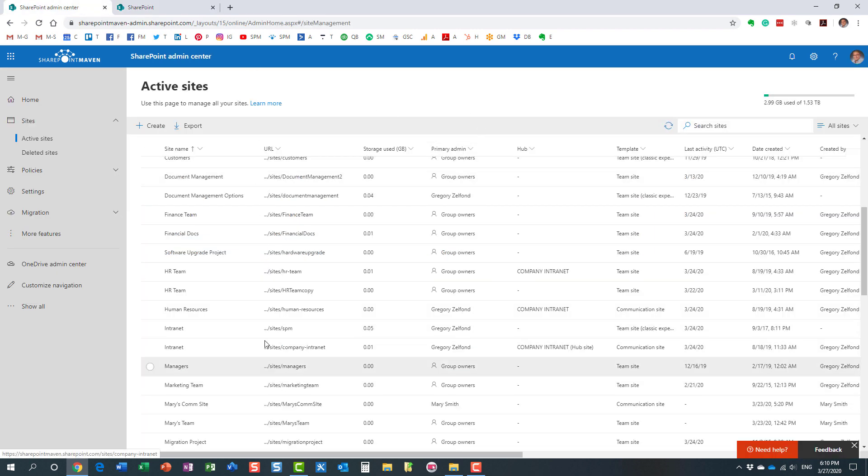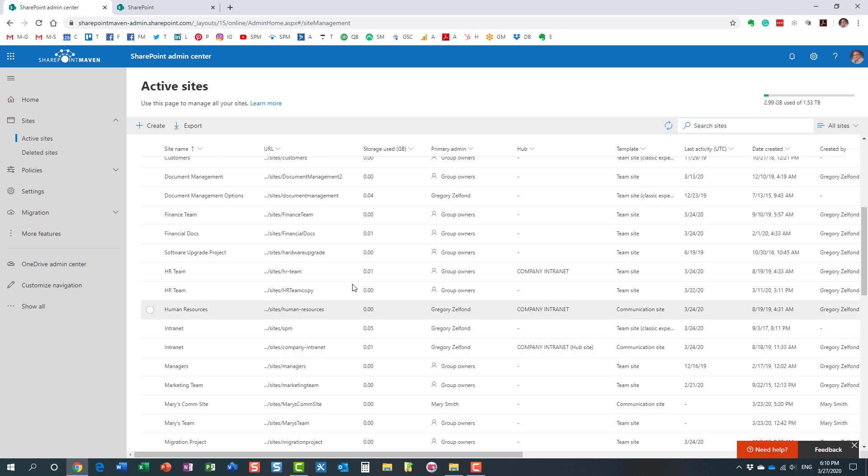So the bottom line is you end up with all of these different sites in your SharePoint admin center, and I hear this question quite often: we have so many sites and I'm a SharePoint admin, I'm a global Office 365 admin, I cannot even access them.